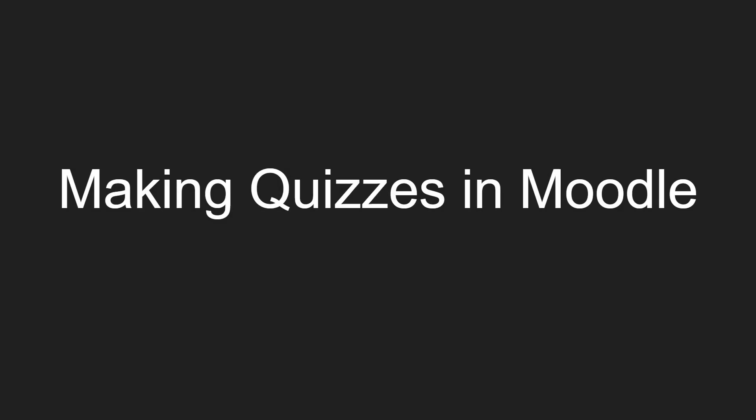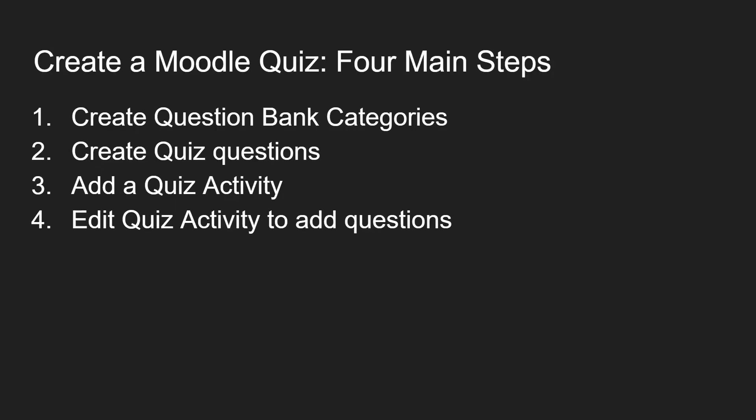Welcome to this demonstration video on making quizzes in Moodle. To create a Moodle quiz there are four main steps. We're going to cover each of them in this video.